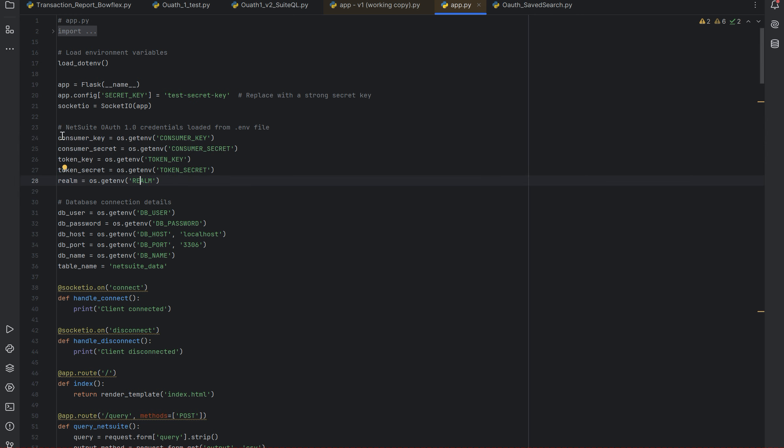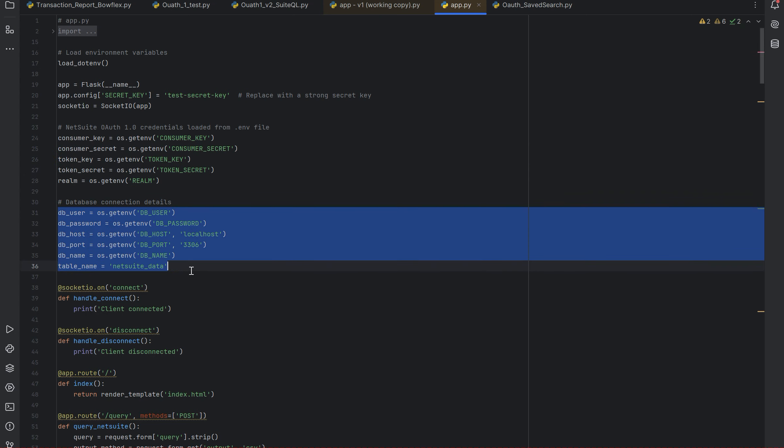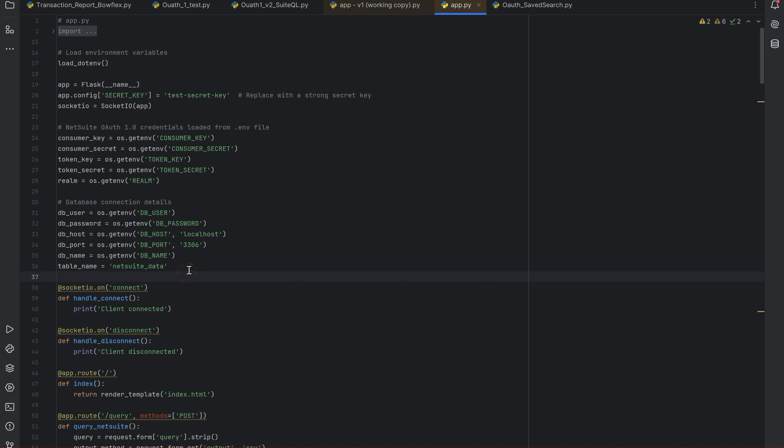Have all of this filled out right. And then this is basically my database in case you want to use to push your NetSuite data into a database. You need this, otherwise you can just use the CSV option.